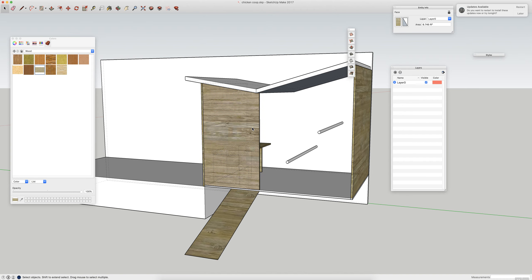Hi chicken coop! All right, thanks Dave. Hope you guys are having a good weekend.